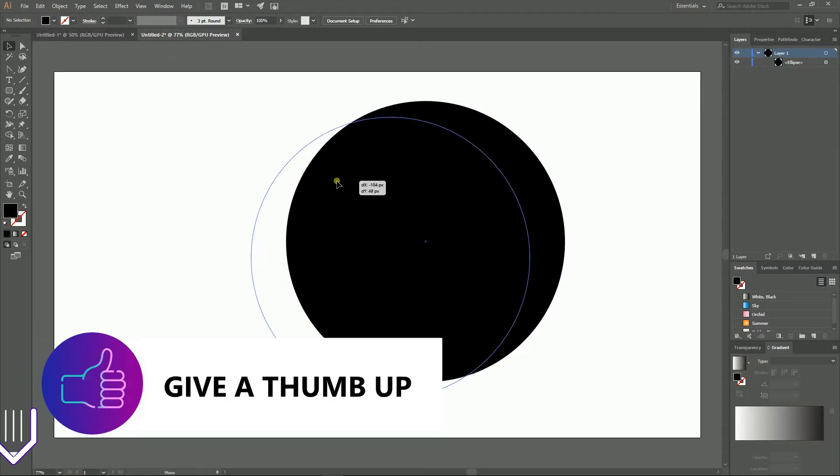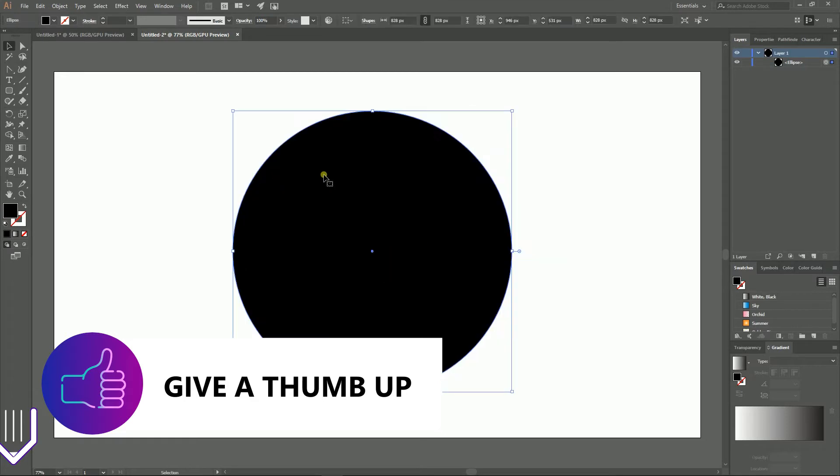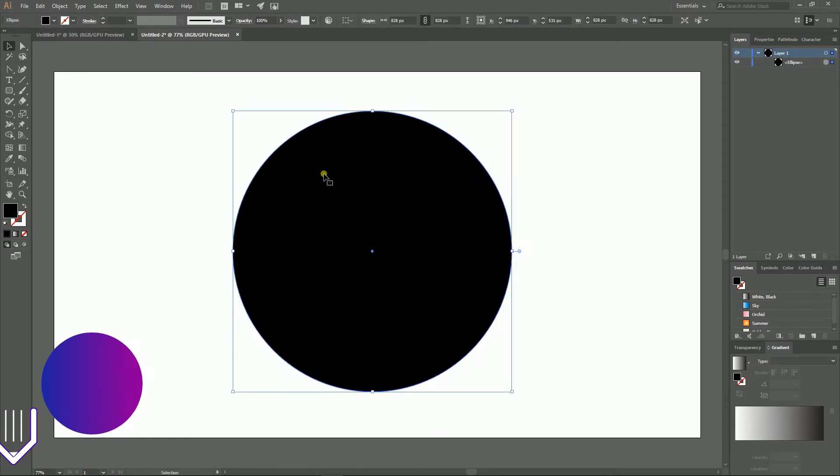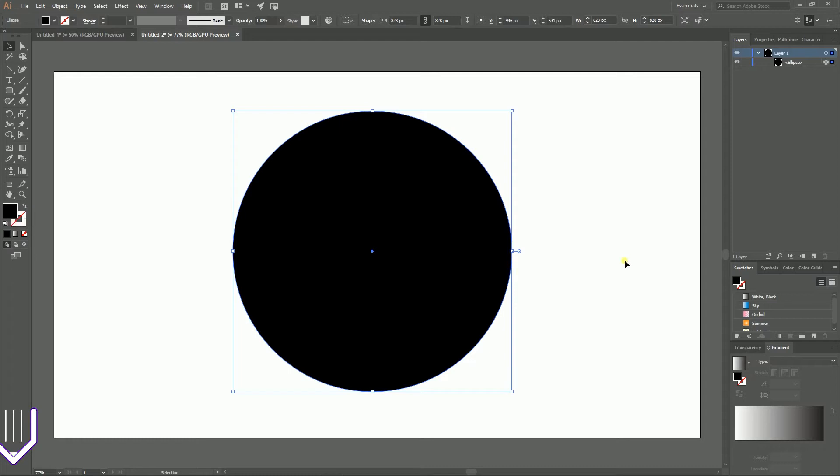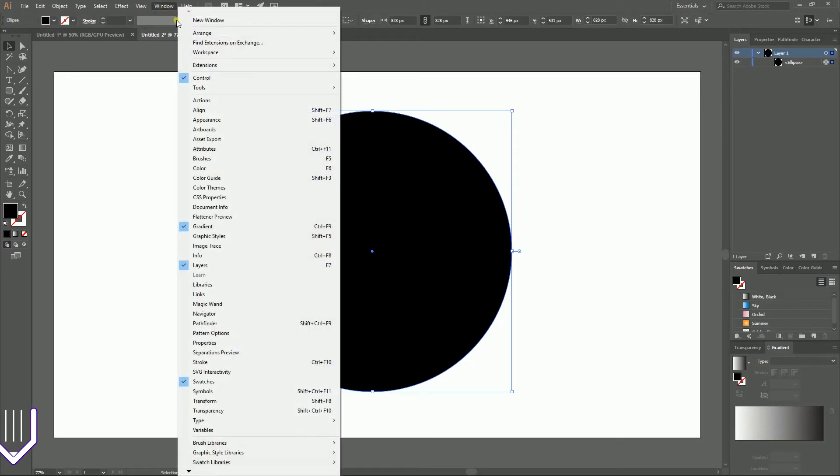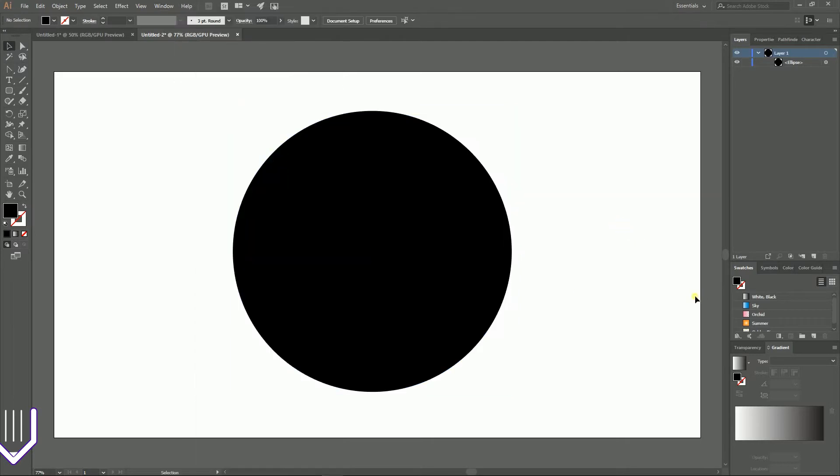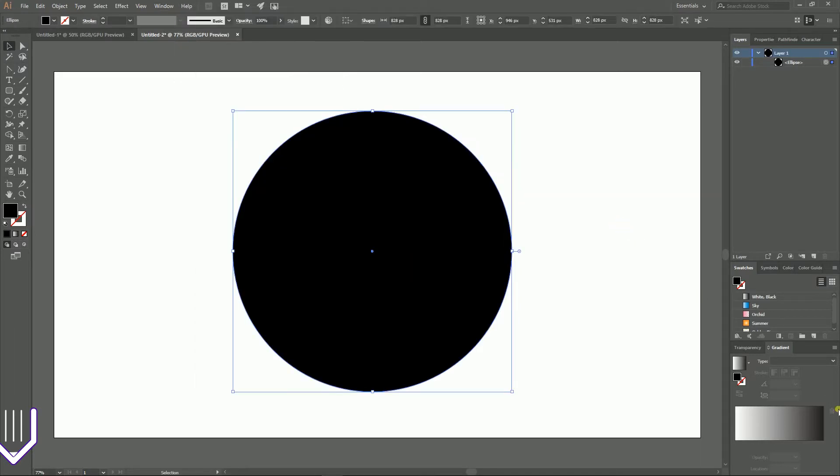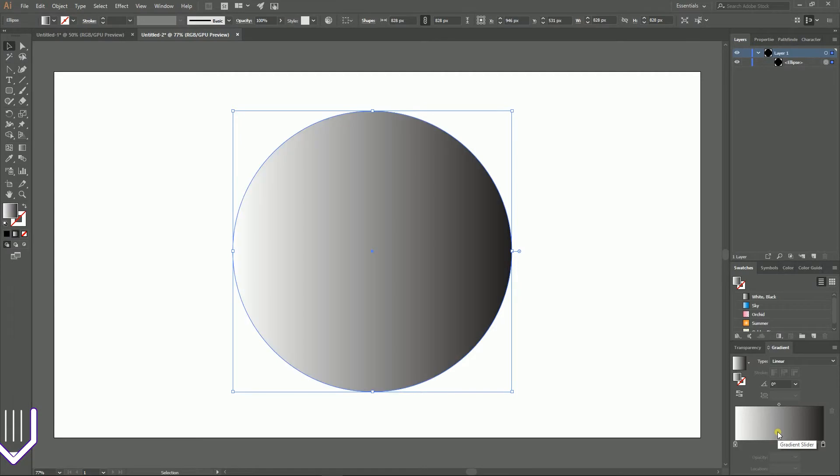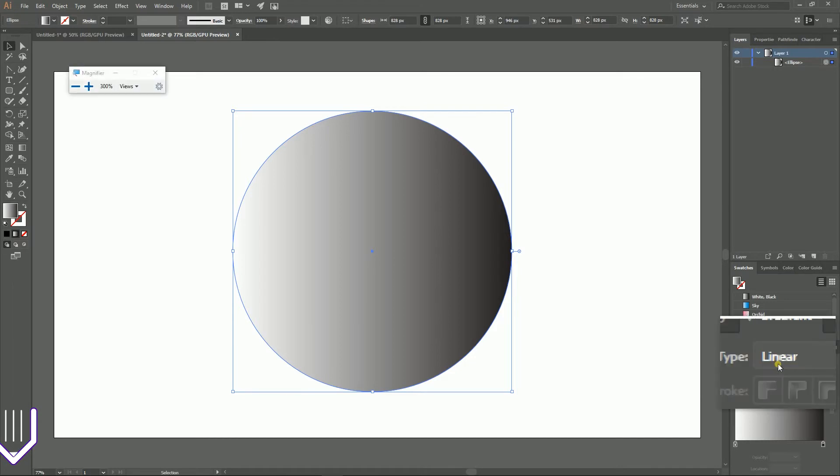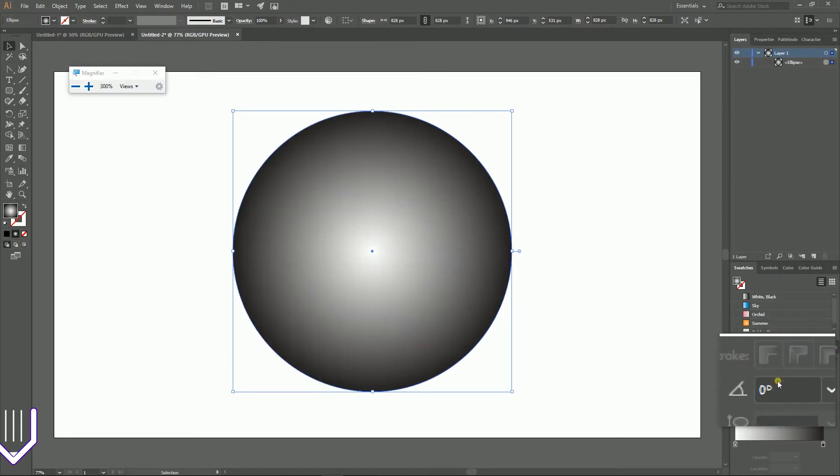So let's start with this circle. Make sure that your fill color is on the foreground and navigate to the gradient panel. If you can't find your gradient panel you can go to Windows > Gradient or use Ctrl+F9 or Command+F9. On your gradient panel, activate your gradient by clicking on this gradient slider. Now we need to change the type of the gradient from this drop-down from the linear gradient to the radial.